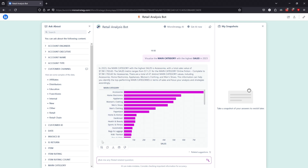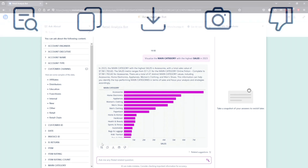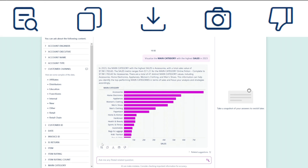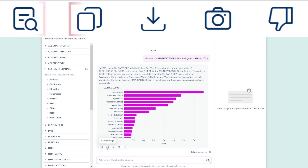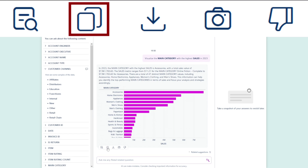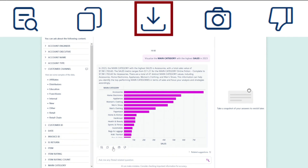When you hover over the visualization, a new set of icons appears in the bottom left. Starting from the left: the Interpretation icon shows the steps the bot took to generate the answer. The Copy As Image icon saves the output as an image and copies it to the clipboard, allowing you to quickly paste it into emails or messaging apps such as Teams. The Download icon saves the output as an image file for attachments.